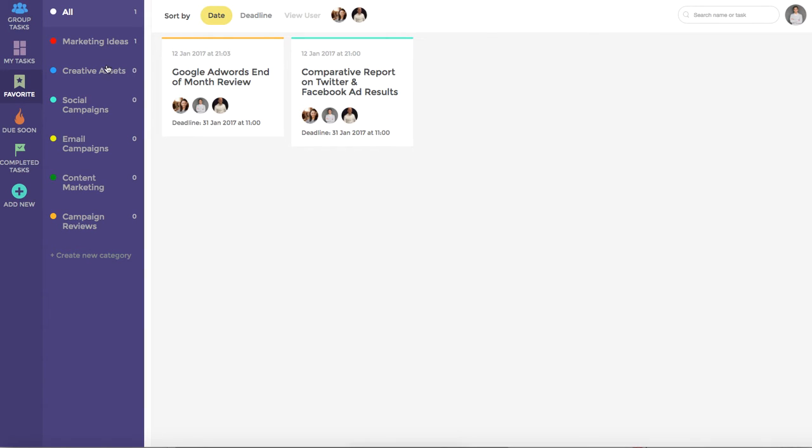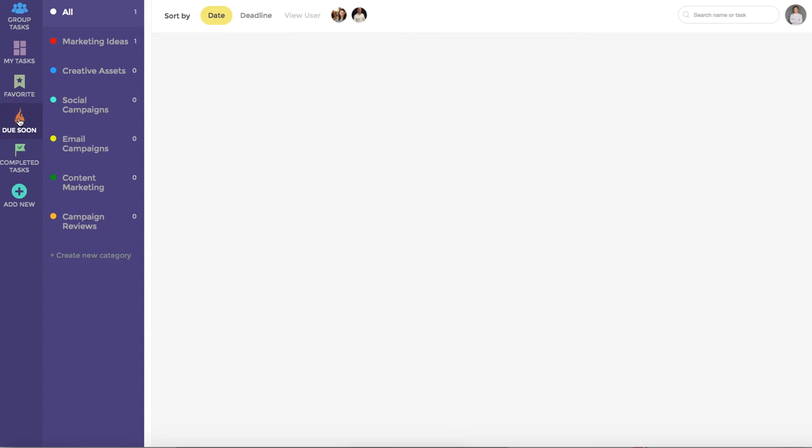Again we have all of the categories that allow you to refine your task list. Due soon shows tasks that are past their use by date or have less than 24 hours remaining.